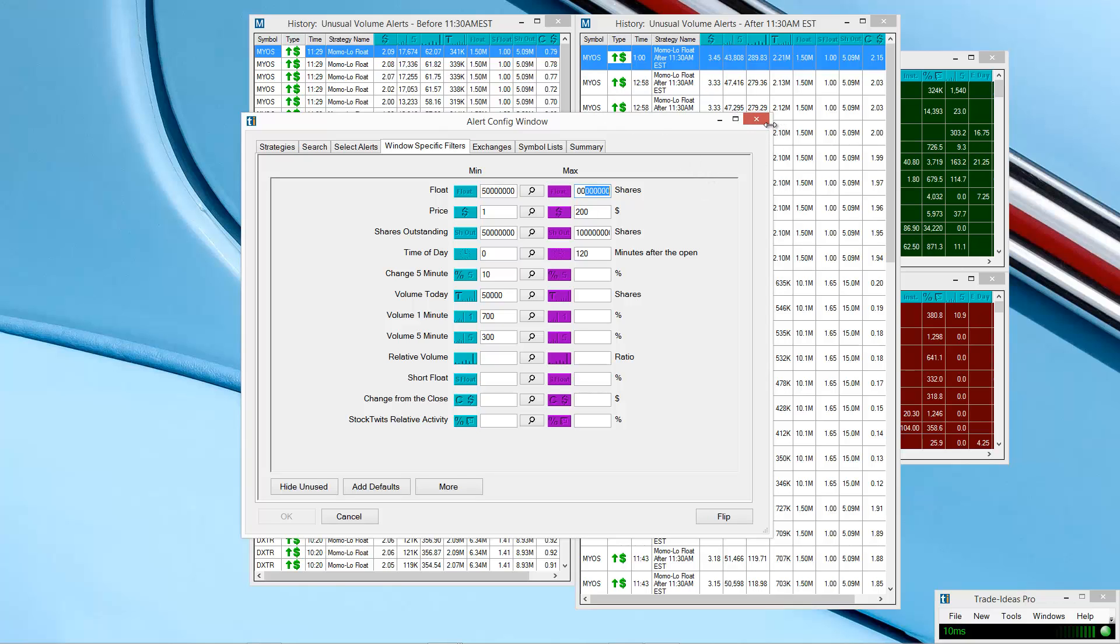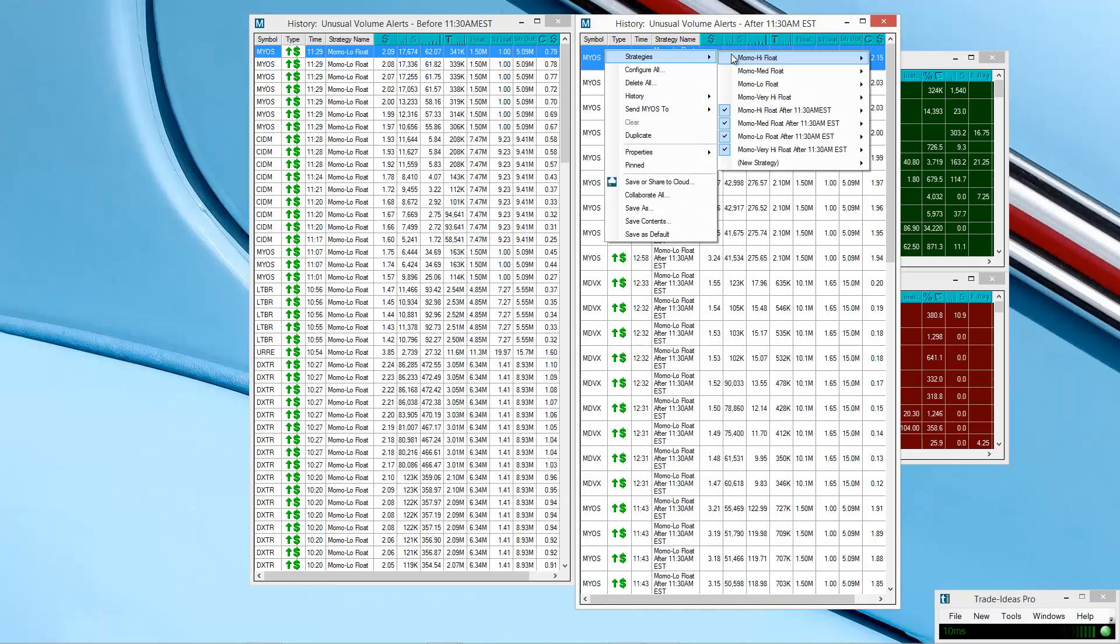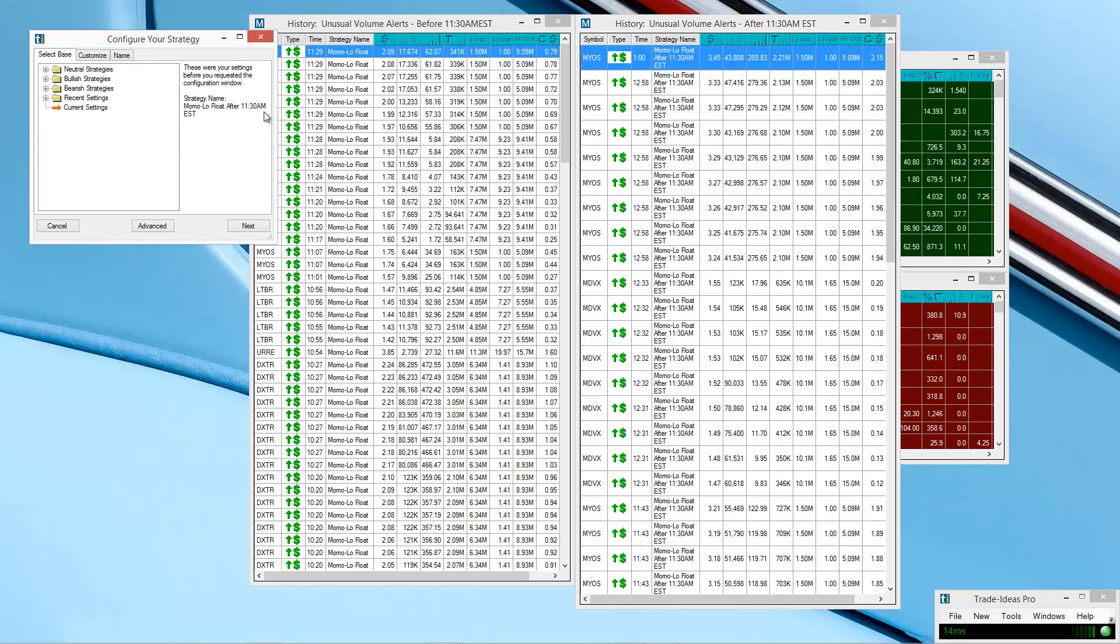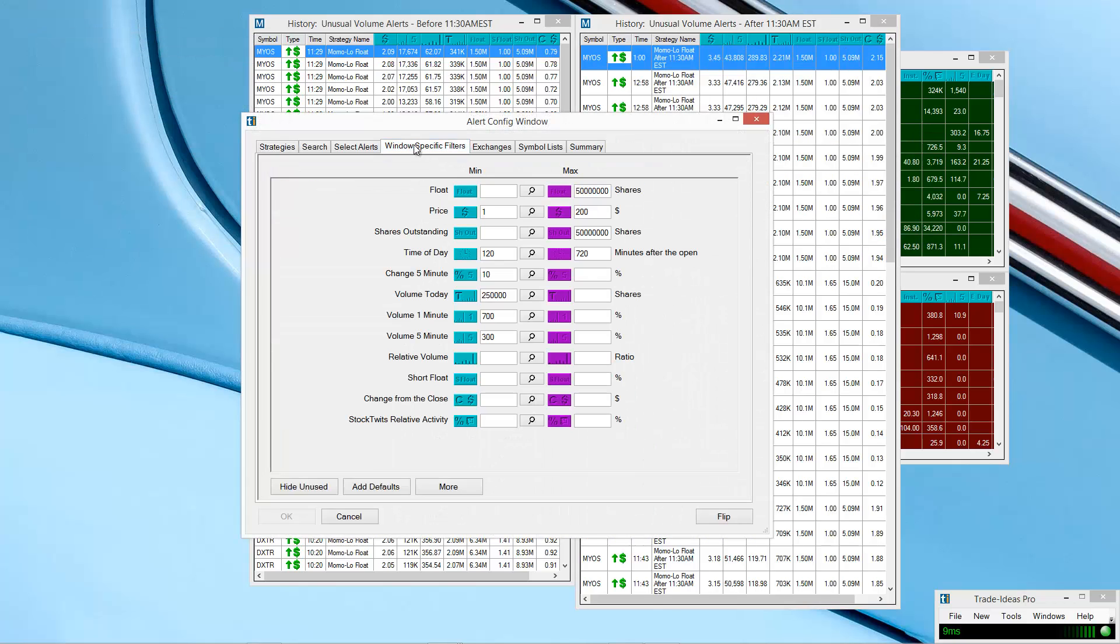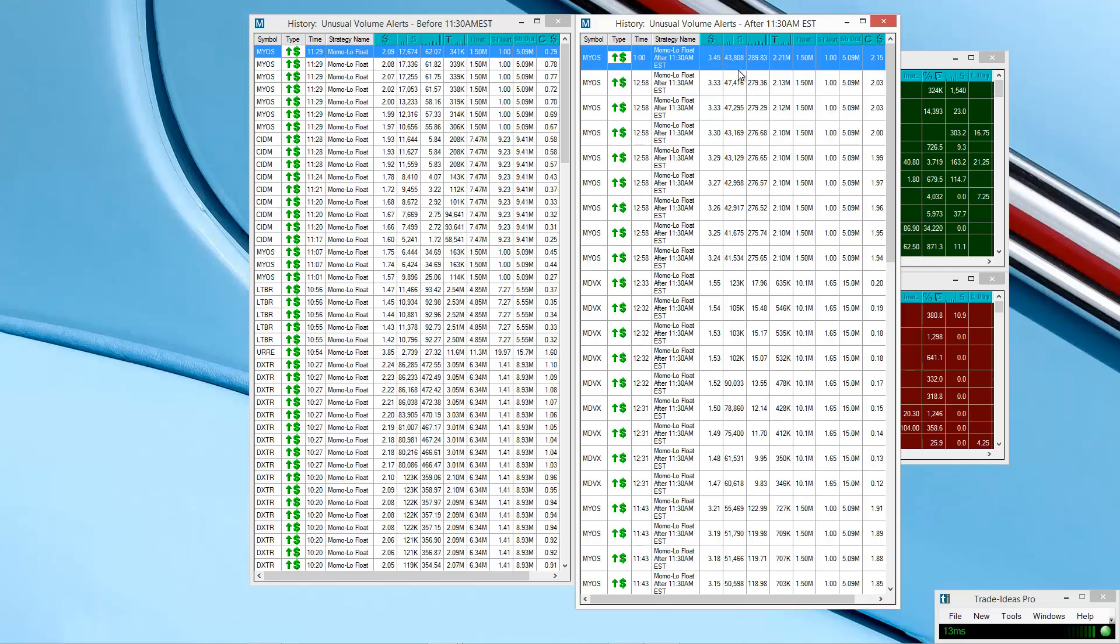Again, open to your interpretation and your preference. In the afternoon, you can kind of see more or less the same thing. If I change volume today to 250,000, that way it filters out some of the really low volume junk. So that's the only difference. And also the time, 120 to 750, 720, basically from 11:30 to the close. The change 5 minutes, volume 1 minute, volume 5 minute, all the same. The only difference here, volume today 250,000, again, just to filter out the low volume garbage that I don't want to see on there.